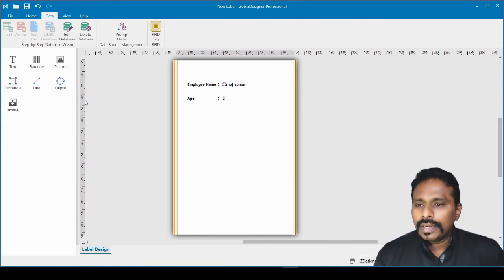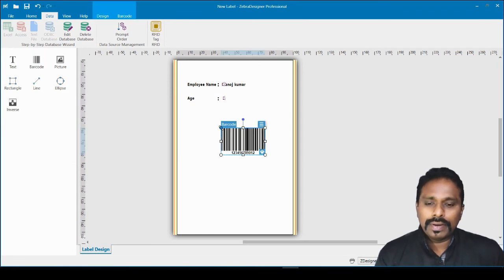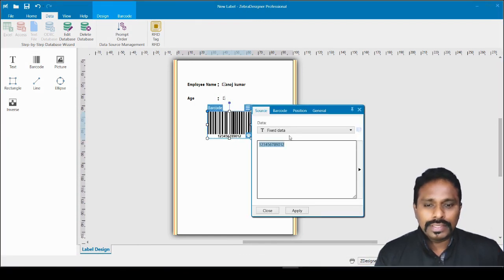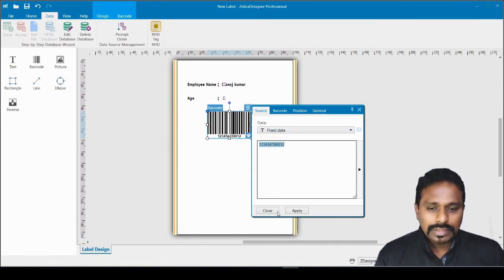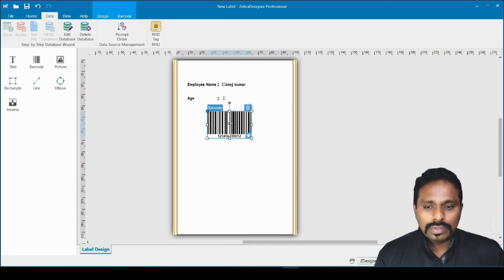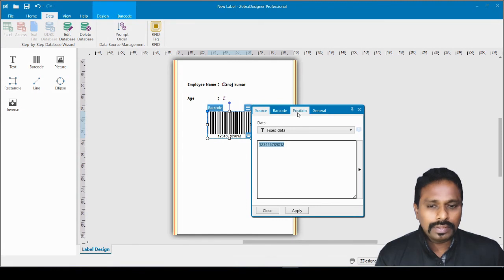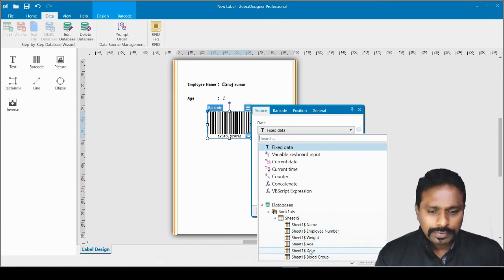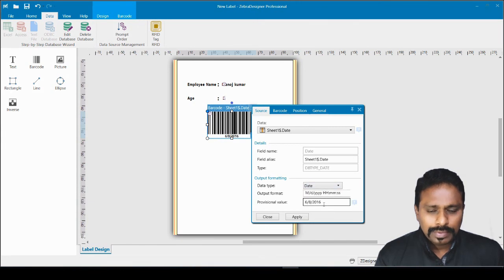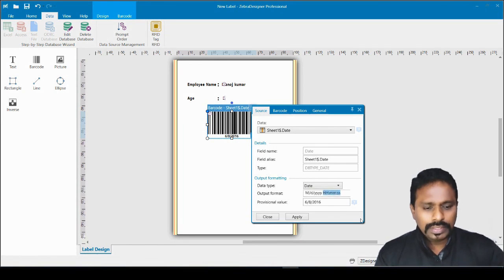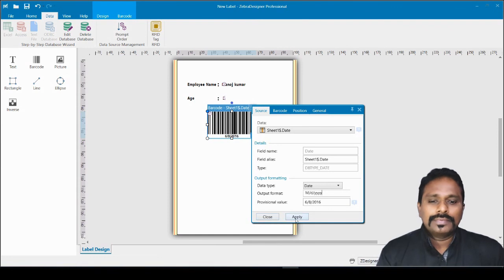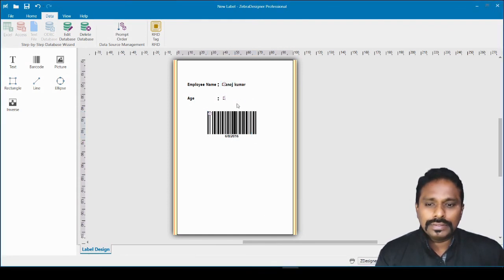I also want to make a barcode with variable data. I insert a barcode element and double-click it to open the barcode wizard. In the data dropdown I select the Date field from our Excel source as the barcode value. I set the date format to month, date, and year. I click Apply and Close. Now we have three fields being pulled from our Excel source.